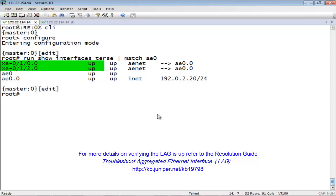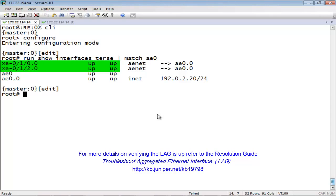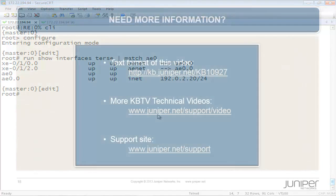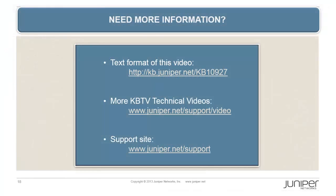Next, confirm that the member interfaces are administratively up, and confirm that the member interfaces are link up. Last, confirm that the correct family is assigned to the LAG logical interface.